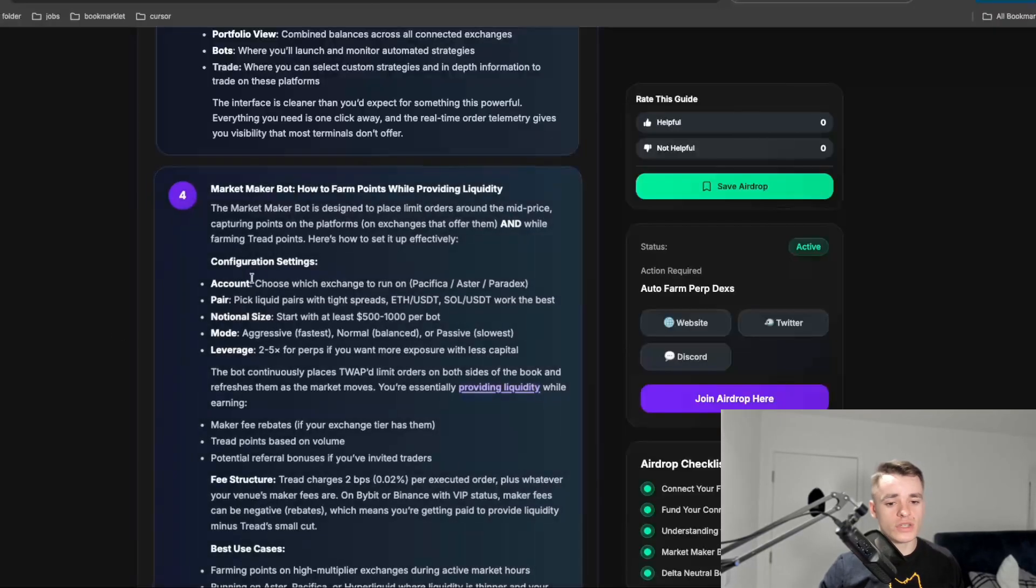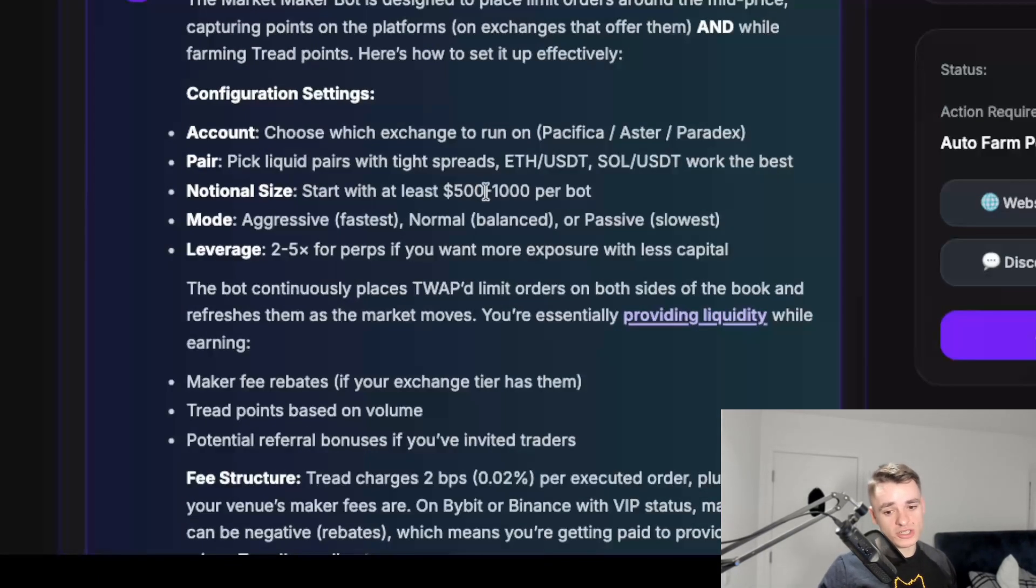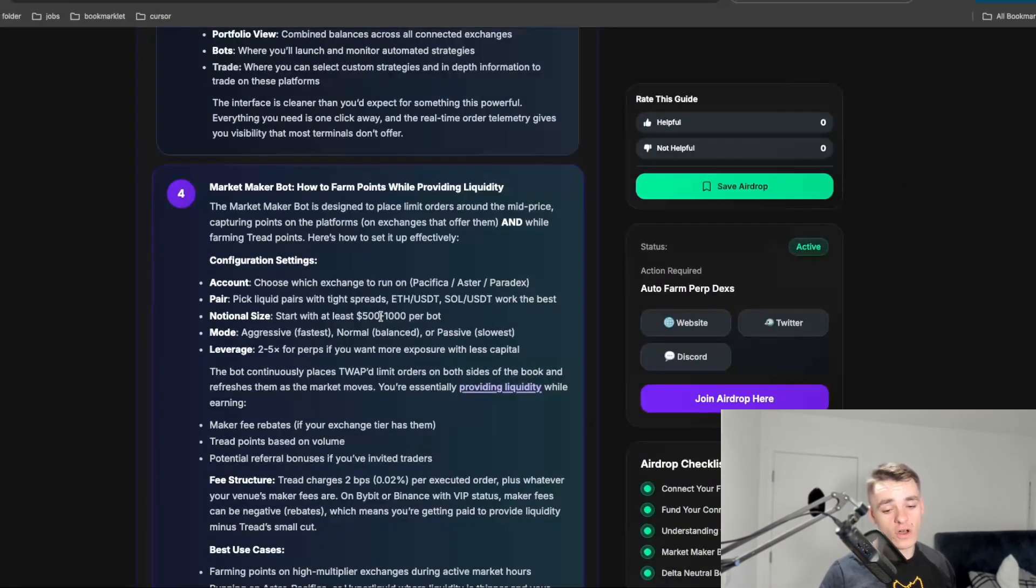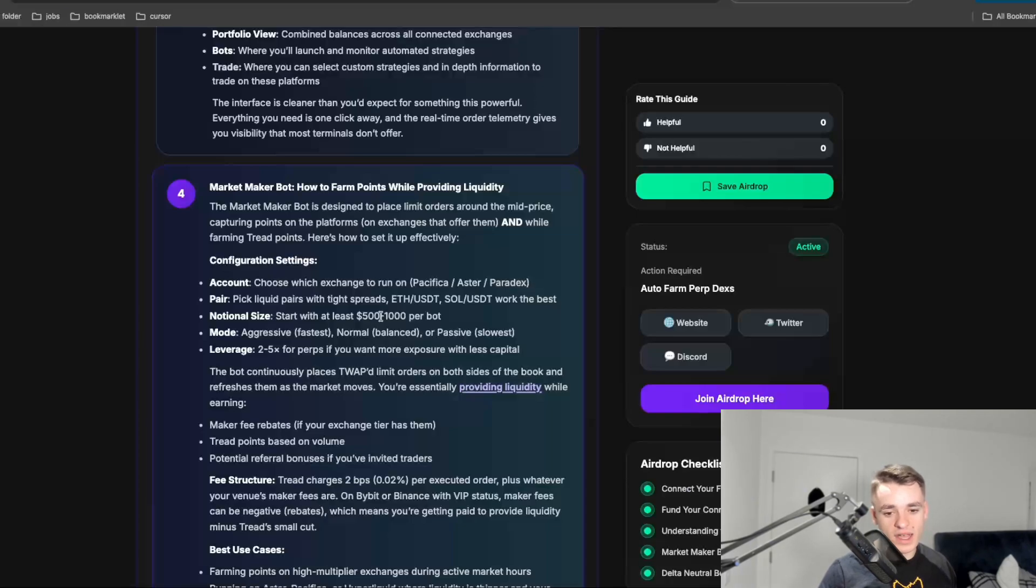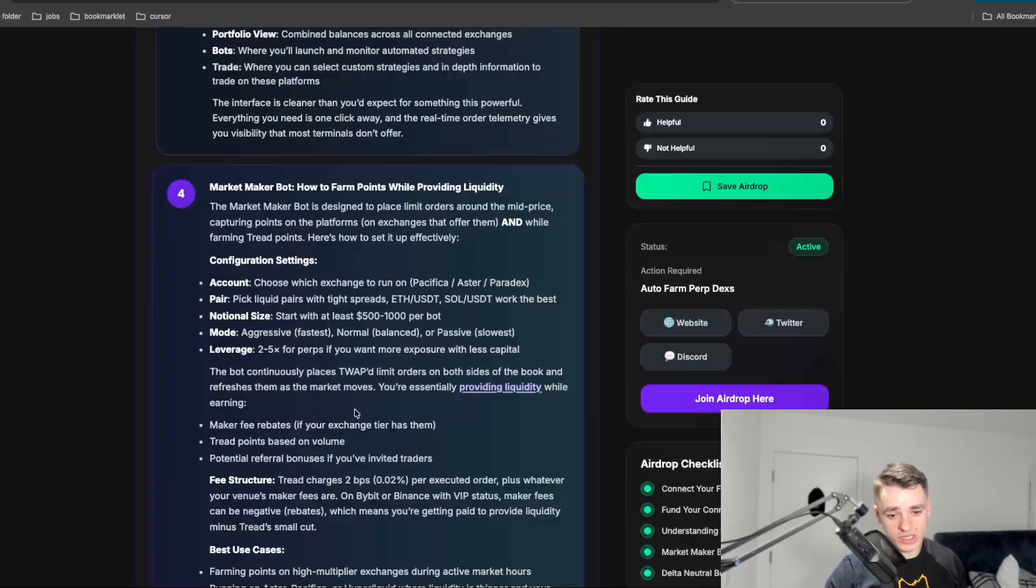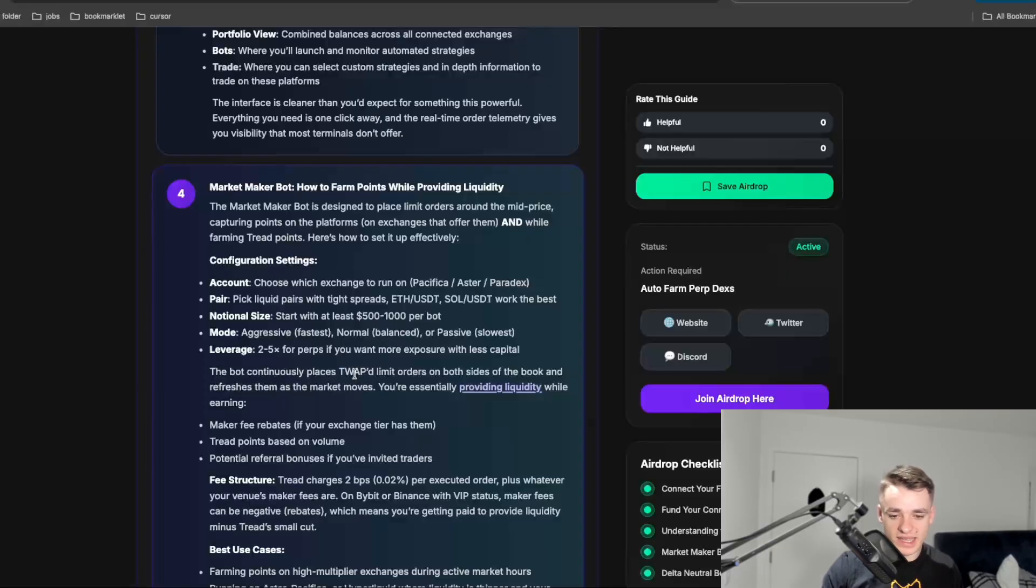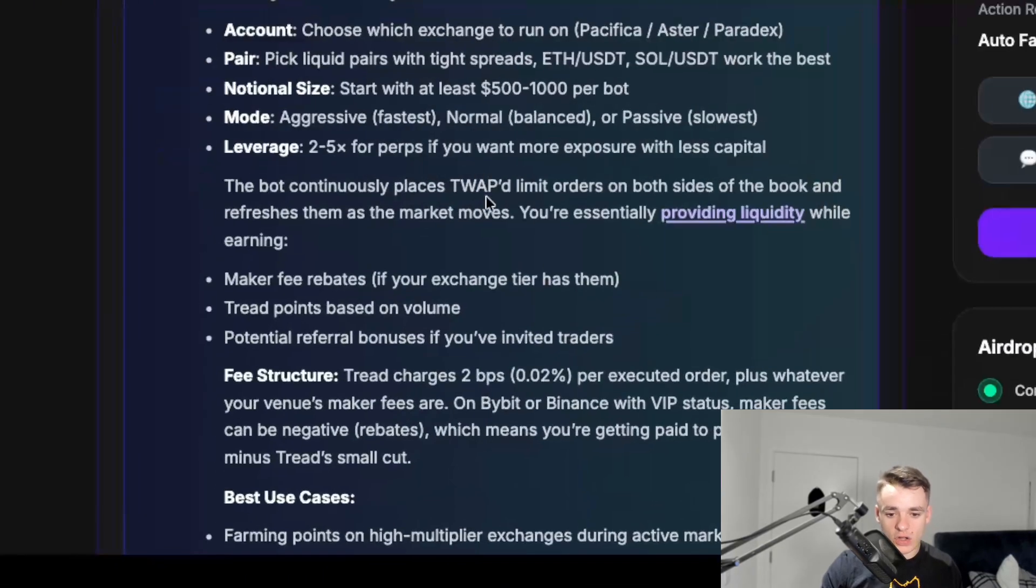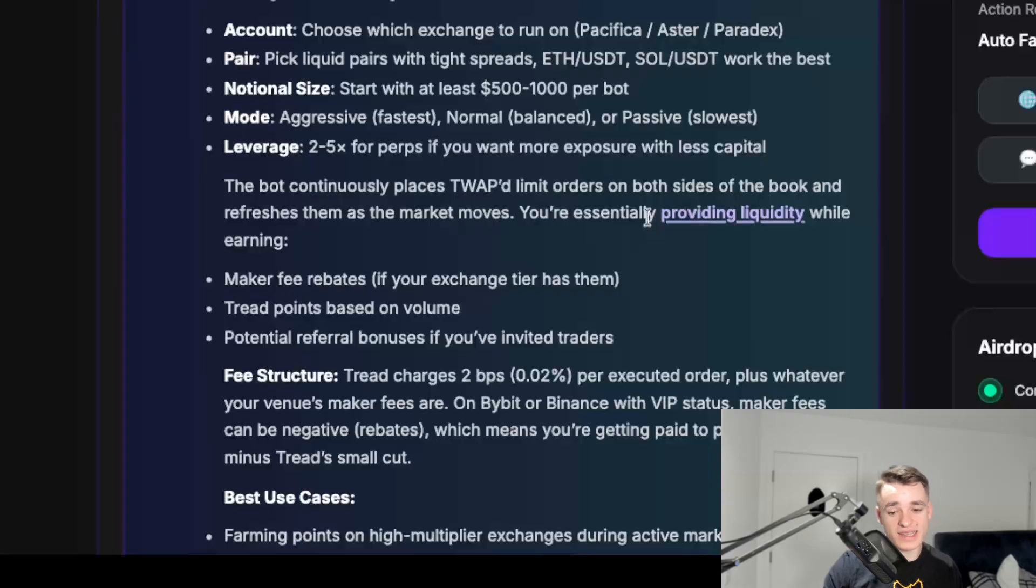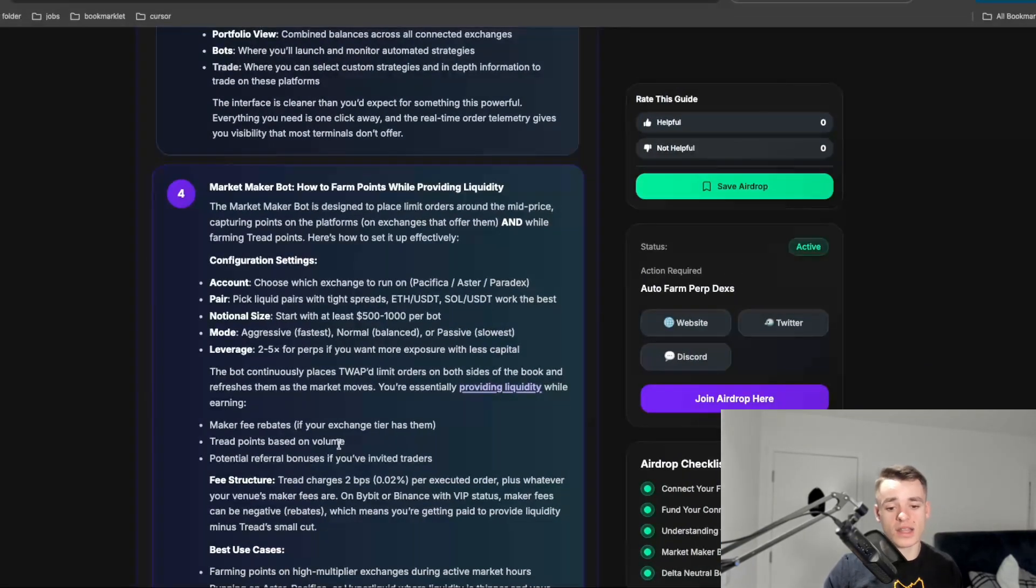But I do have a bit more of a description in my article, but you do need at least 500 to a thousand dollars per bot to do this minimum. And that's just because of the amount of left in your account for the margin. And then they have a few modes, a few leverage options. But what you're doing is basically placing a lot of positions, limit orders on both sides of the book. And this acts as providing liquidity. So you are like a market maker.